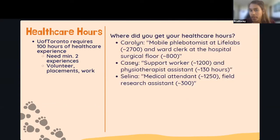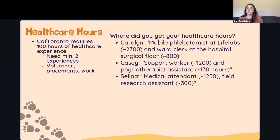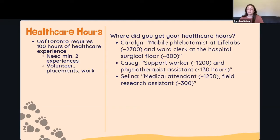For my healthcare hours, I worked at LifeLabs as a mobile phlebotomist — traveling to patient homes, long-term care facilities, and correctional facilities to draw blood and perform ECGs. I also worked as a ward clerk on a hospital surgical floor, processing patient charts, entering blood work and procedures into the computer, and assisting nurses.